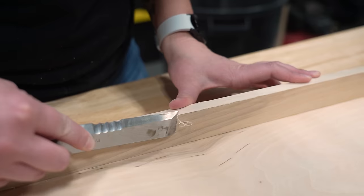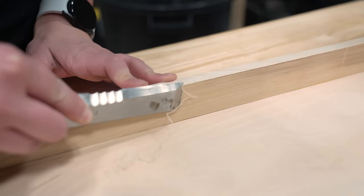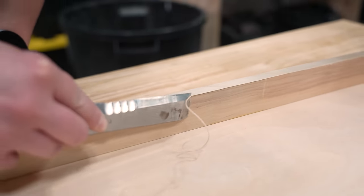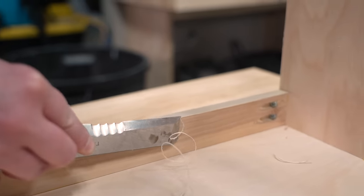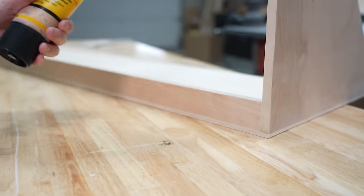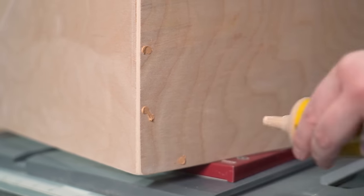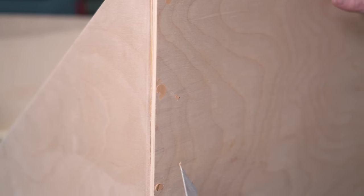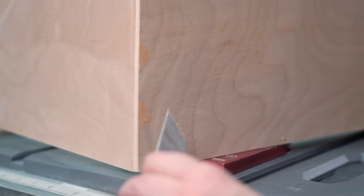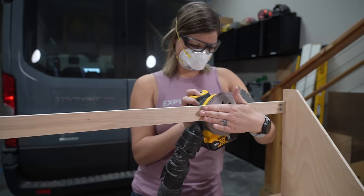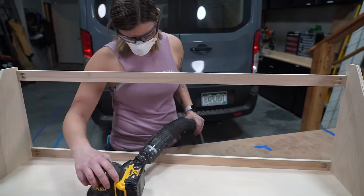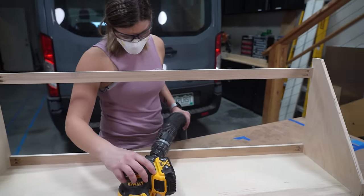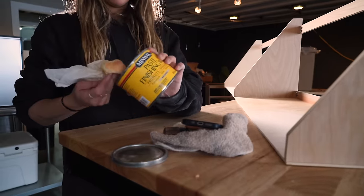Next we trimmed off the excess material using a chisel. And then filled in any holes with wood filler. And after letting that dry we sanded the cabinets and Grace finished them off with paste wax.